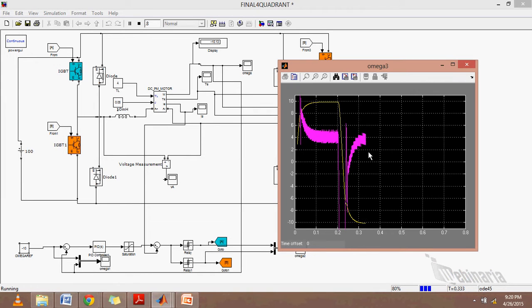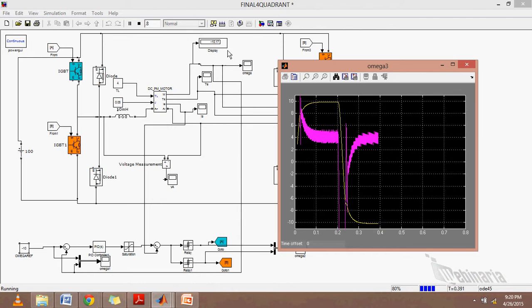As we can see, the speed has settled to reference voltage which is 10, and the RMS value of the torque is also about 4.